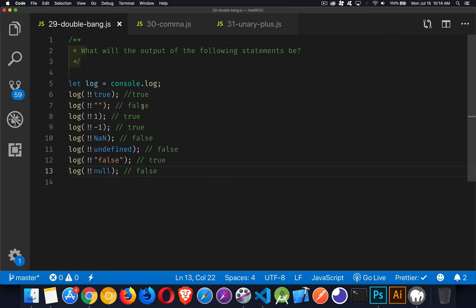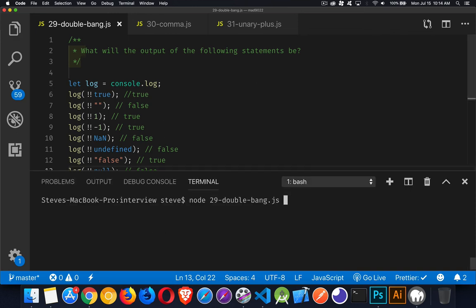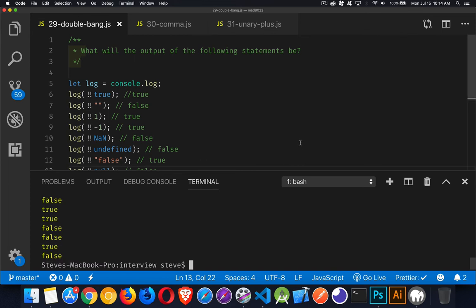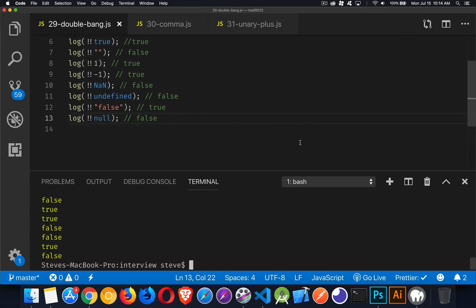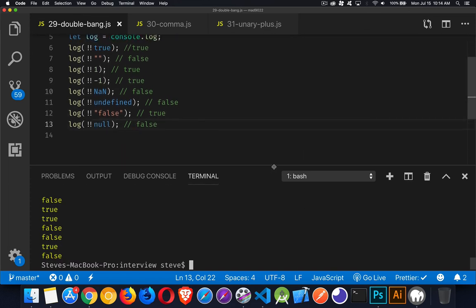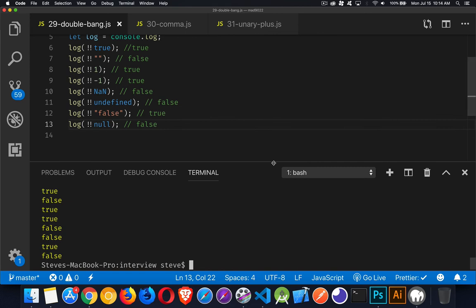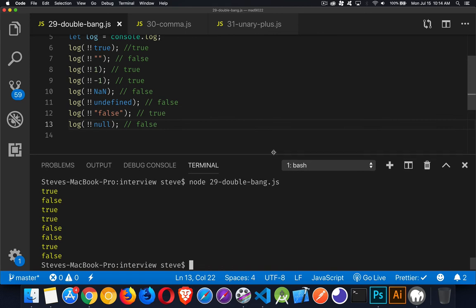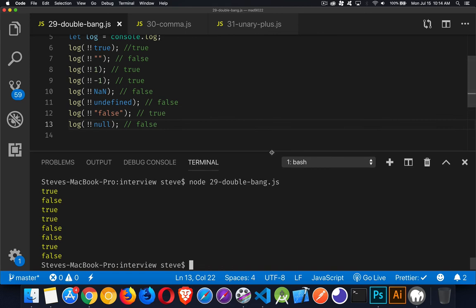And we can just open up our terminal here, run this, and compare the values. So I'll put that up to the top. Open this up. There we go. So true, false, true, true, false, false, true, false. And there we have it.